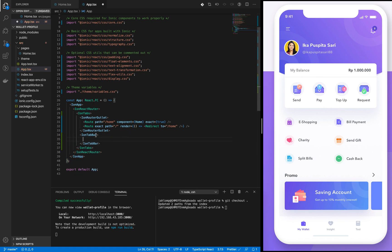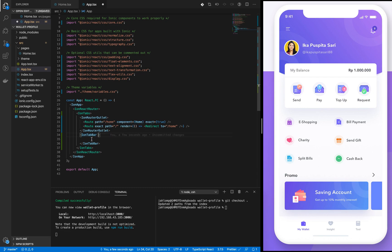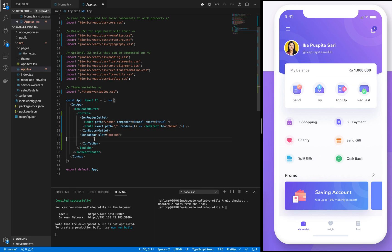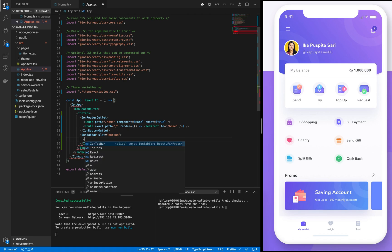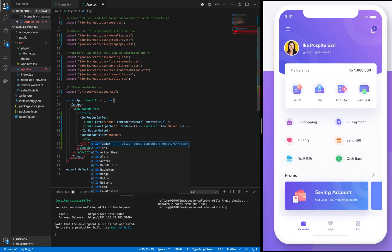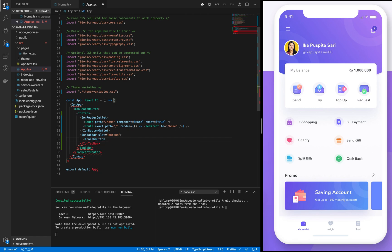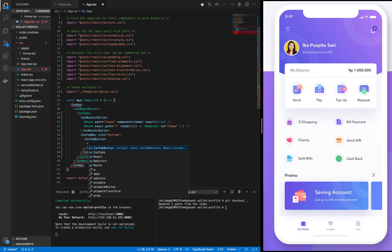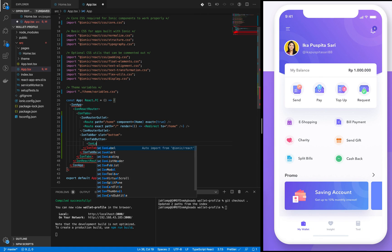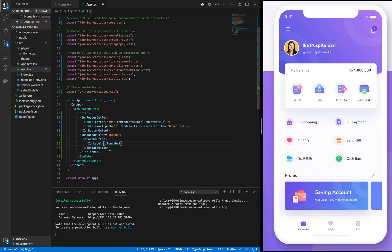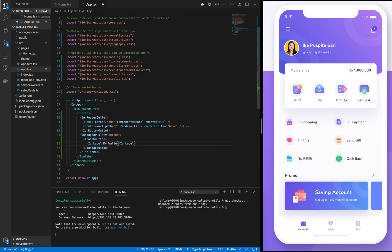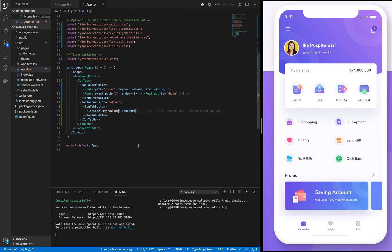The tab bar is going to house the buttons but we need to let Ionic know where to put it. I'm going to use the slot and tell it that we want it at the bottom. Let's add our first ion-tab button which is going to contain a label - ion-label - and the label will be 'my wallet'.